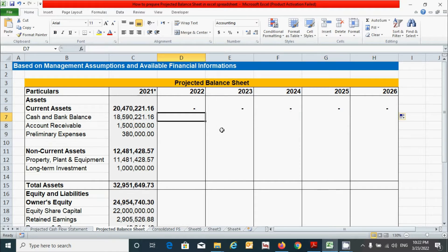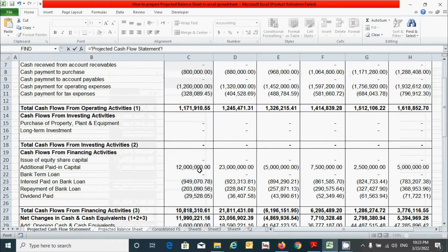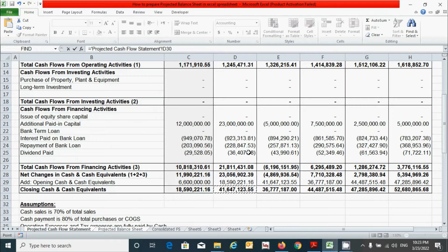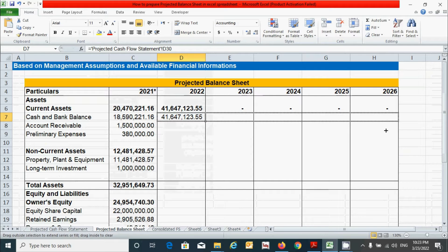For cash and bank balance, it can be calculated by simply taking the value from our cash flow statement. Press the equal sign, go back to our cash flow statement, and select this value to get the closing cash and cash equivalent value for this year. Press Enter, then click here and drag from here to here.